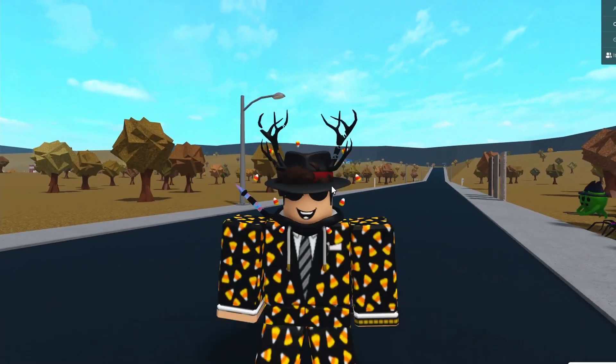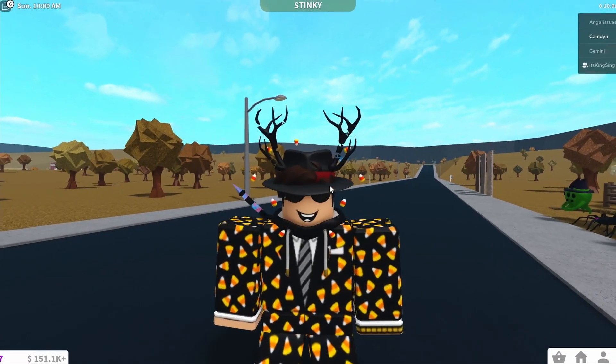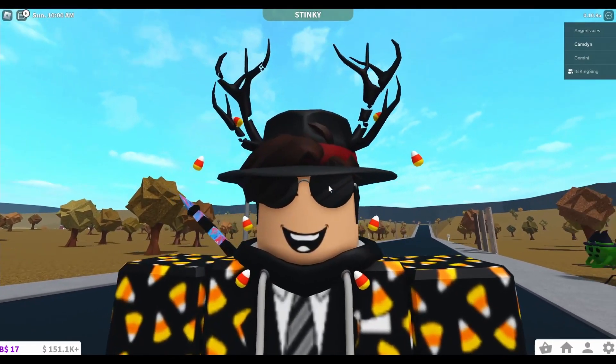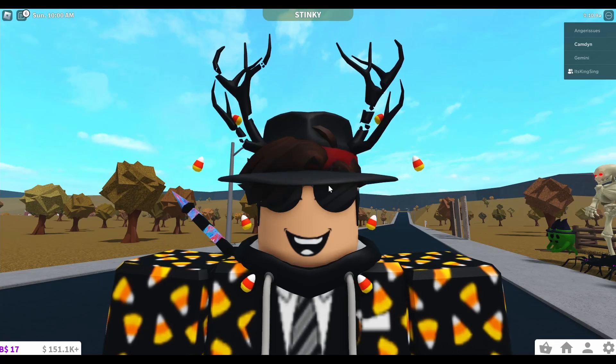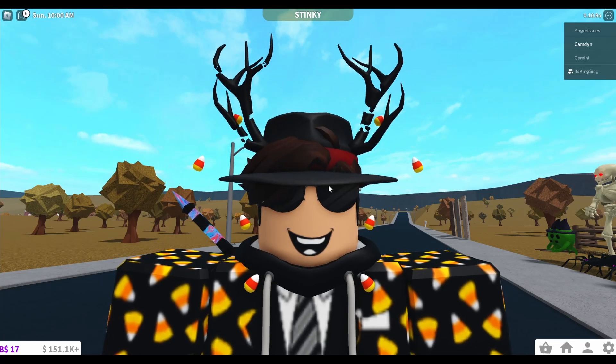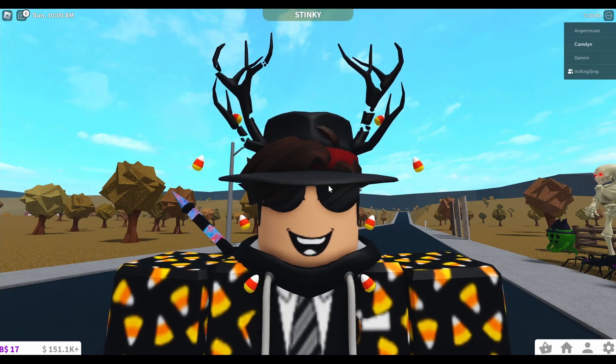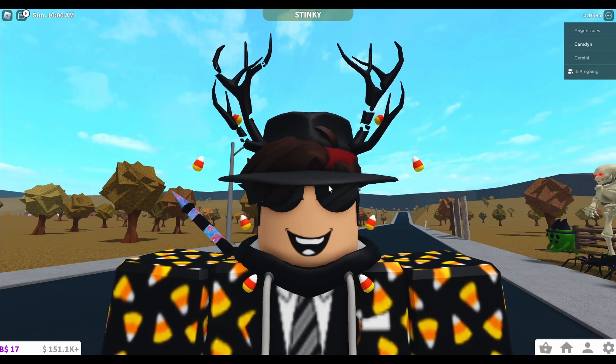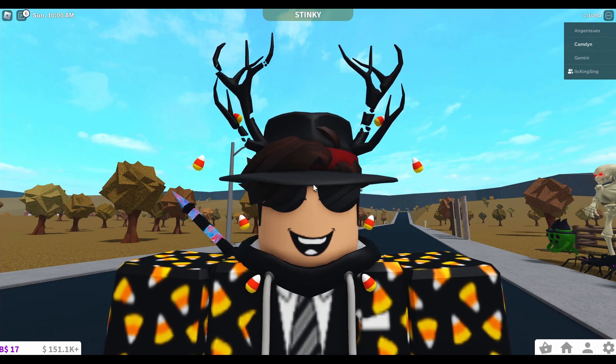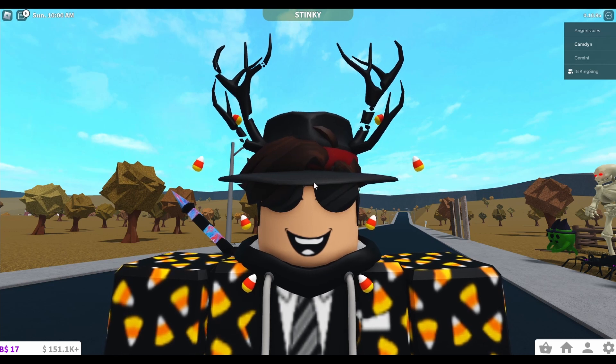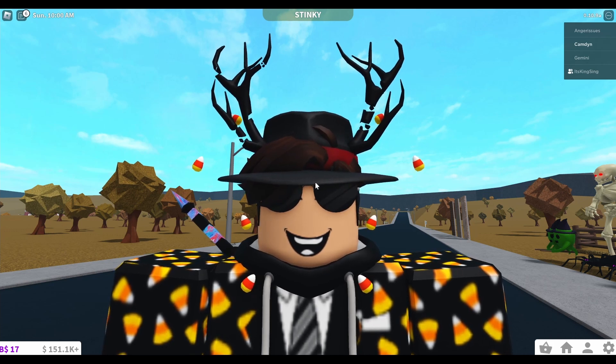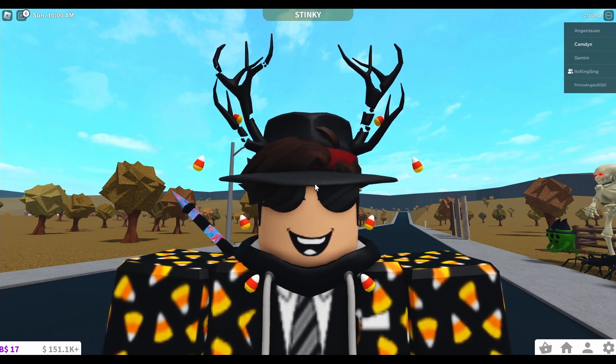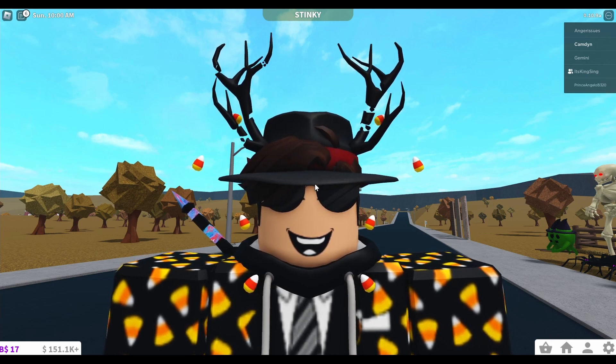Today I'm going to be going over the Bloxburg Halloween update and if it is coming today, tomorrow, the next day, next week. That's all I'm going to say for the intro. Let's go ahead and get right into the video.